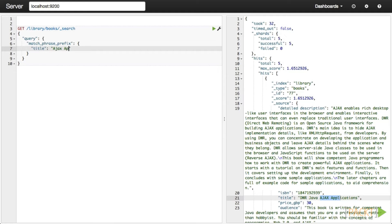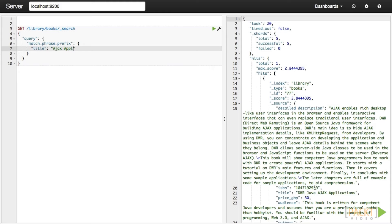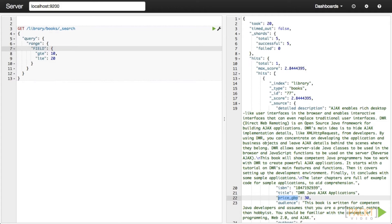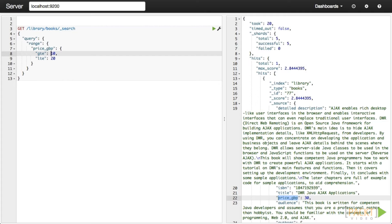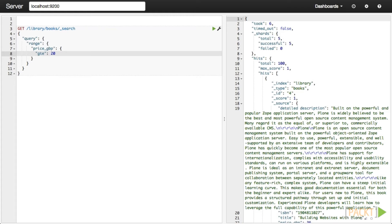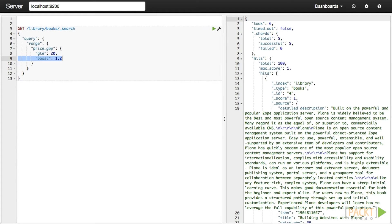Prefix matches allow us to match documents that start with the query keywords. This is useful for generating results before the full string has been entered, as in the case of autocomplete. In order to match the start of a phrase, use the match_phrase_prefix. Range queries can be used to return documents that fall within a span of accepted matches. Numbers are the most common example, but ranges can also work with dates. Ranges accept greater than, greater than or equals, less than, and less than or equals. For instance, we could find all books published in the last five years.